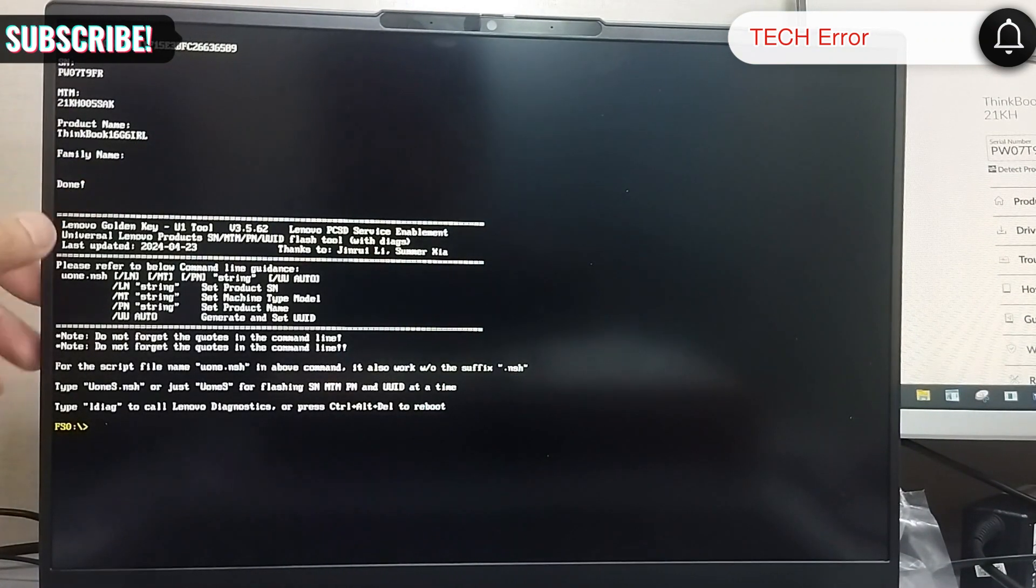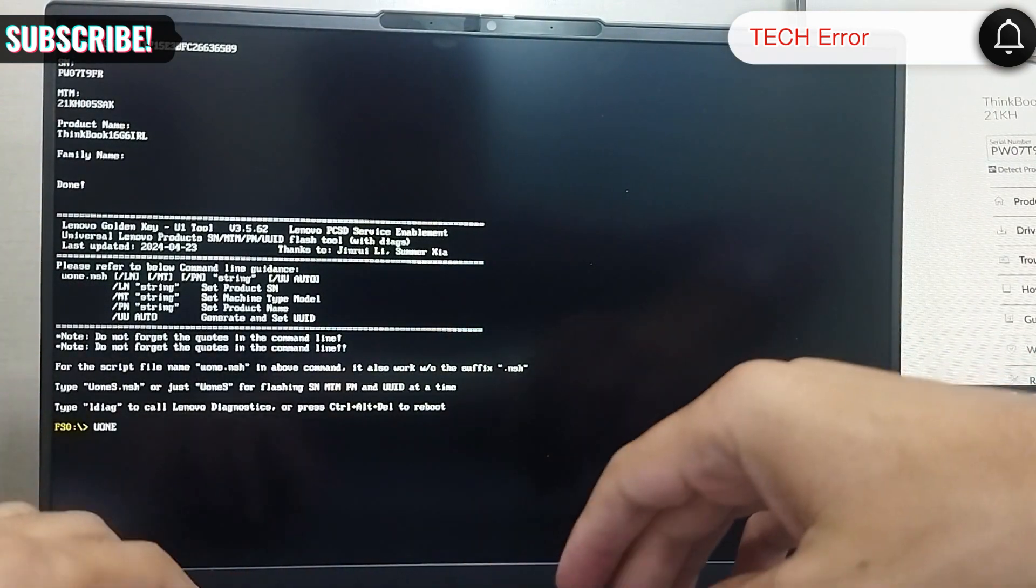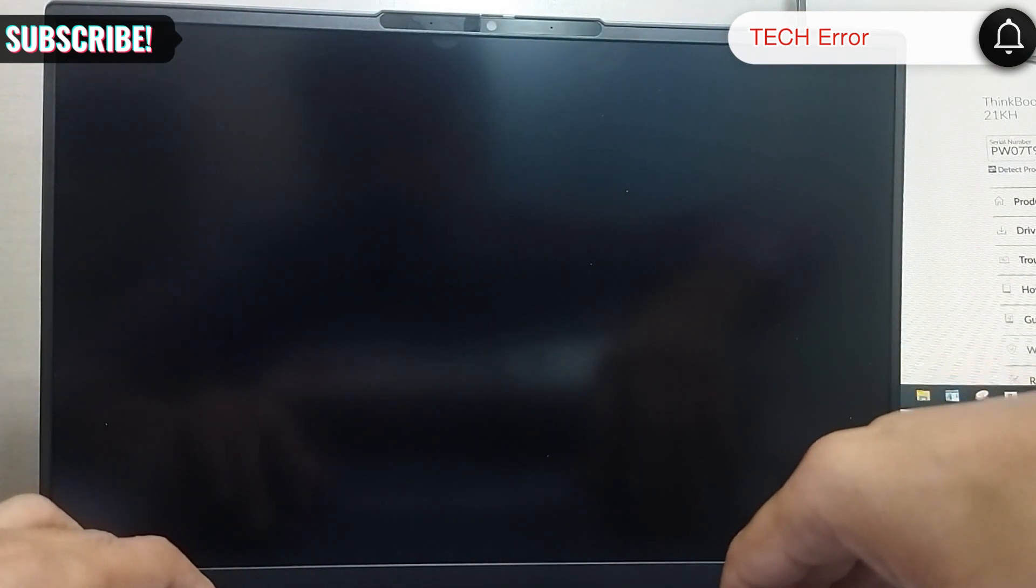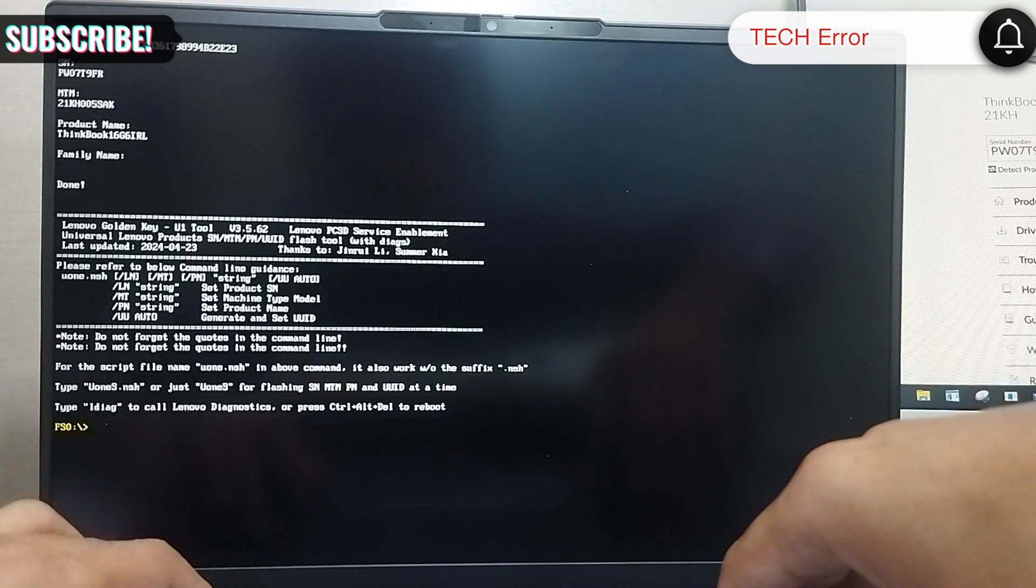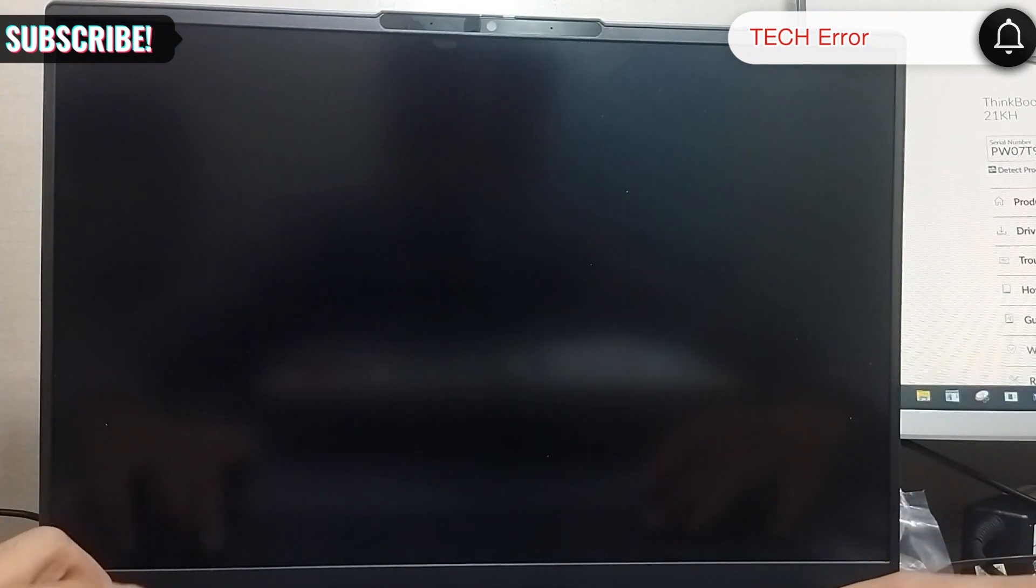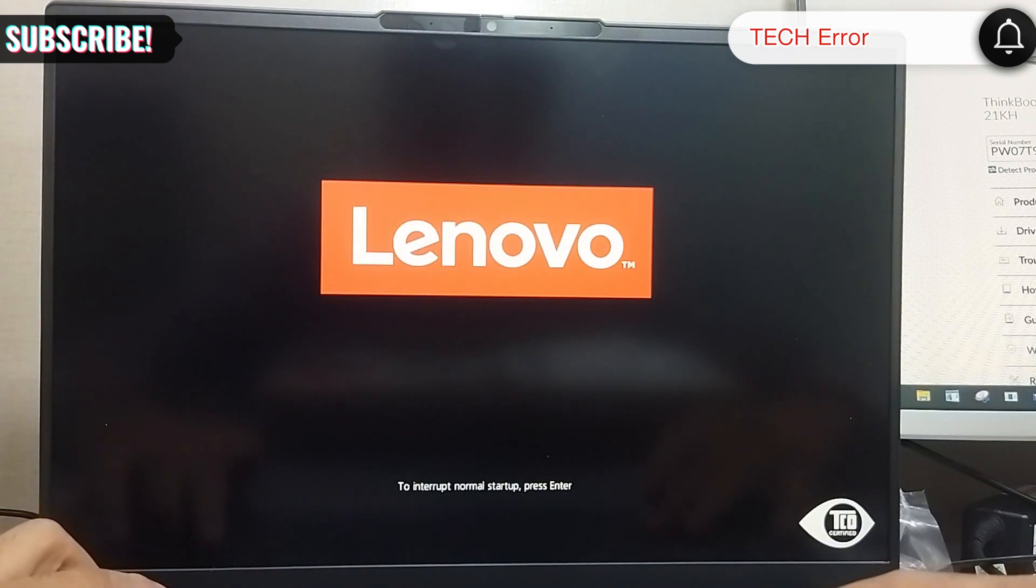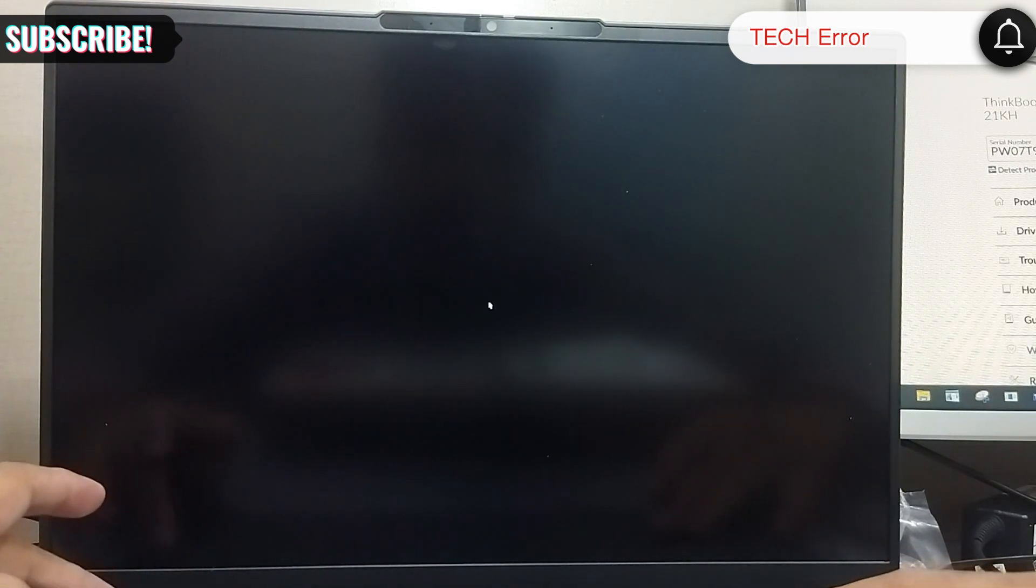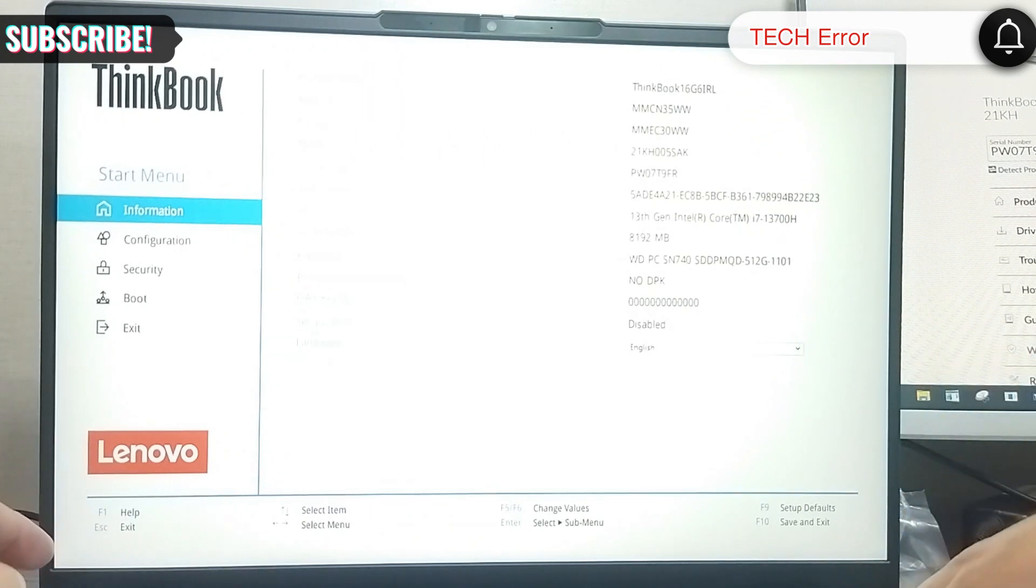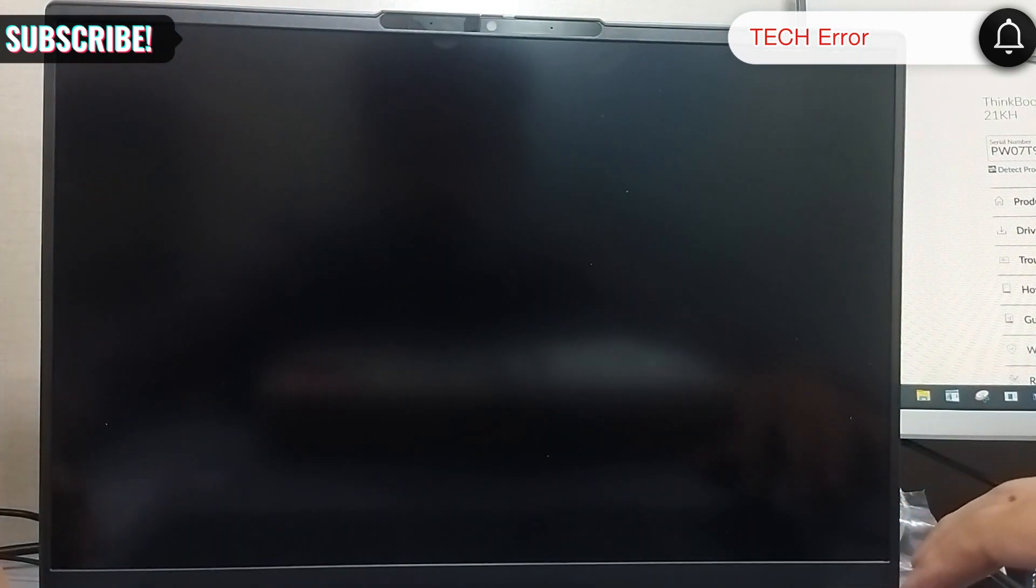After that, finally write U1.NSH slash UU auto for the UUID. Then press Ctrl Alt plus Delete key and Function plus F1 key for BIOS. You will see that the serial number has been written successfully and no invalid error is showing.